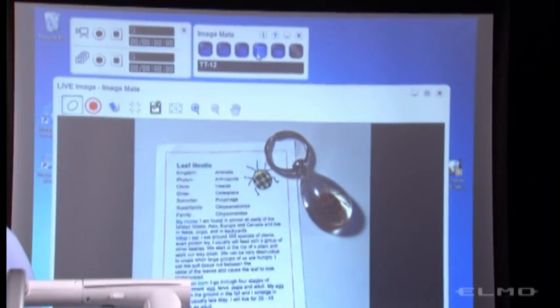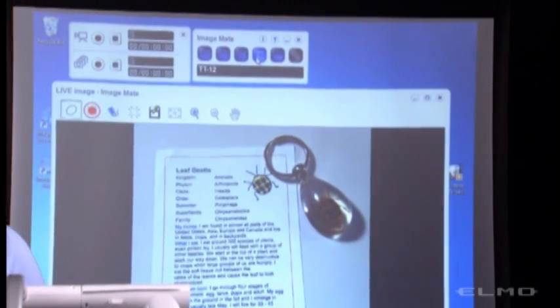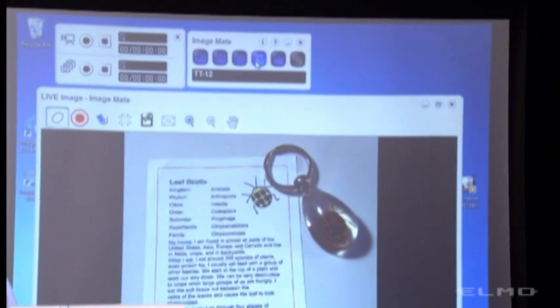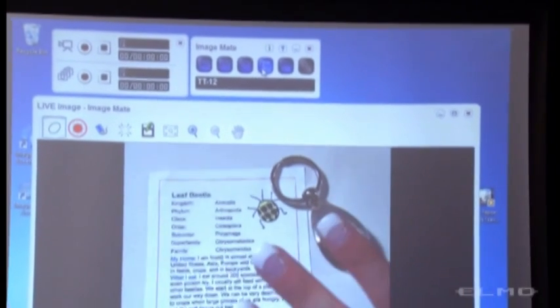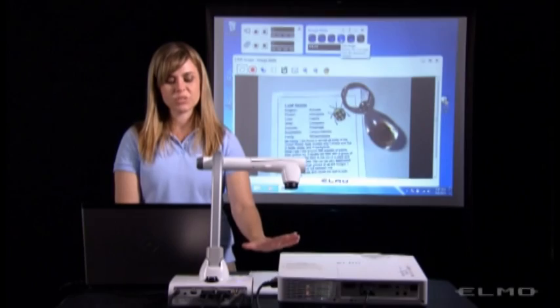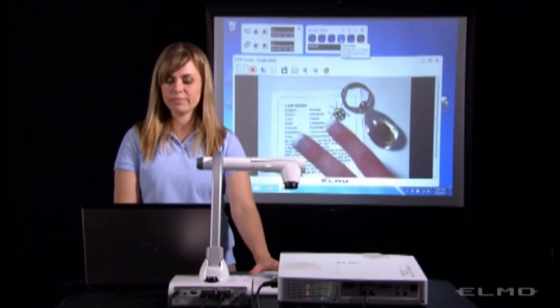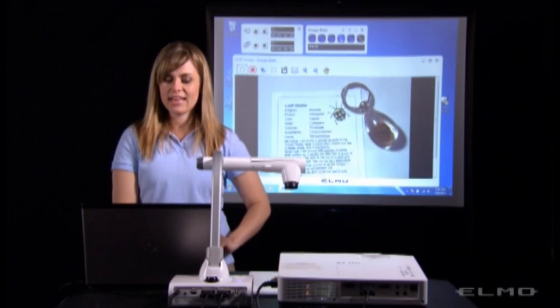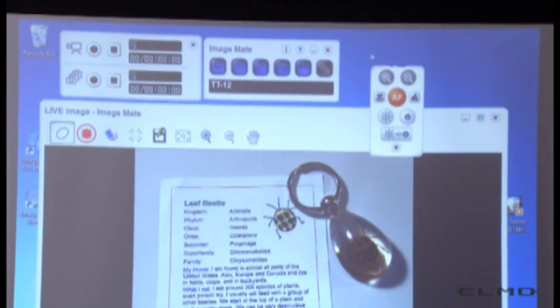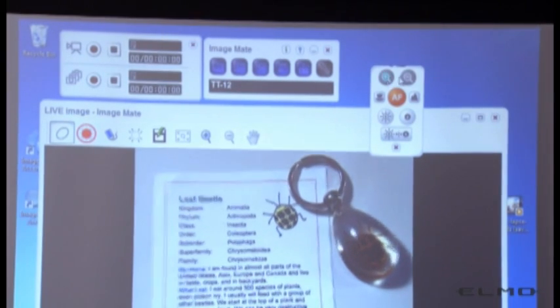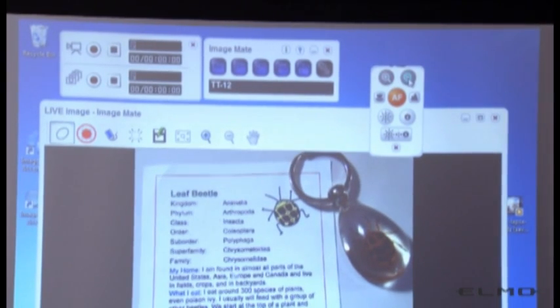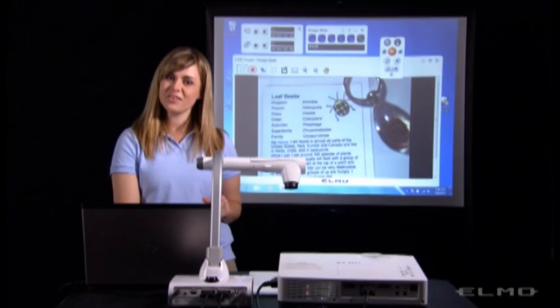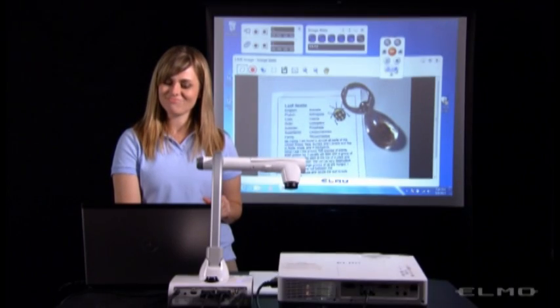So next to the video recording icon, we have a live image icon, and this will just bring up the live image, which is what we're looking at now. And next to that is a remote control, so you can control the document camera from your computer screen.